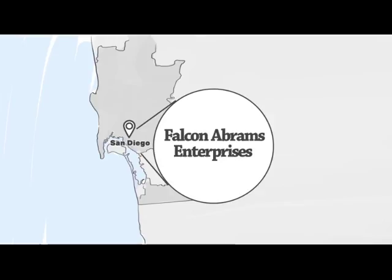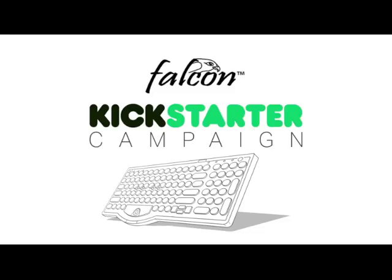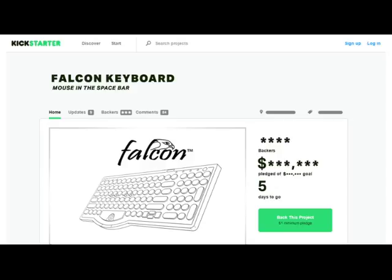Join our Kickstarter campaign to expand the Falcon's exposure and be among the first to get your own spill proof Falcon Bluetooth keyboard with the mouse in the spacebar. Your participation in our campaign is the key to our success.